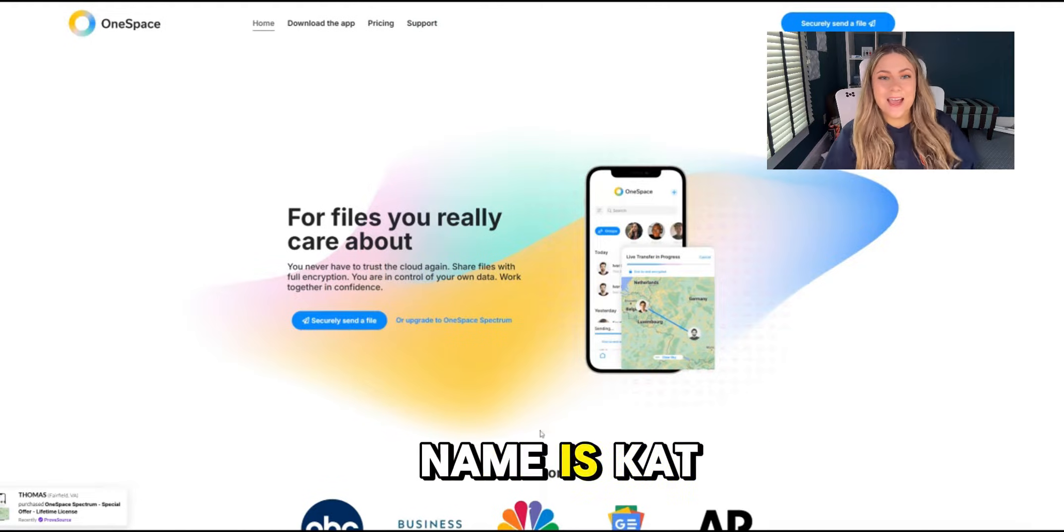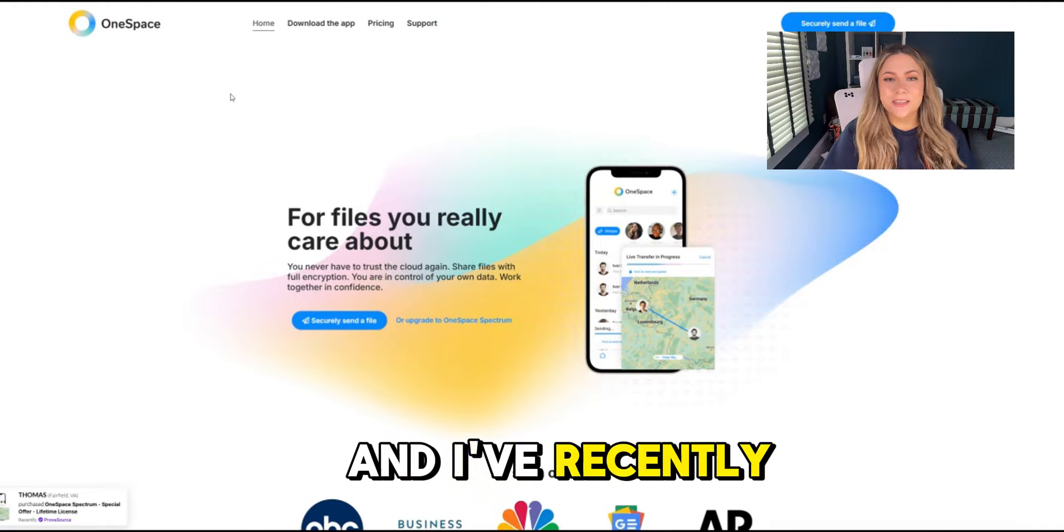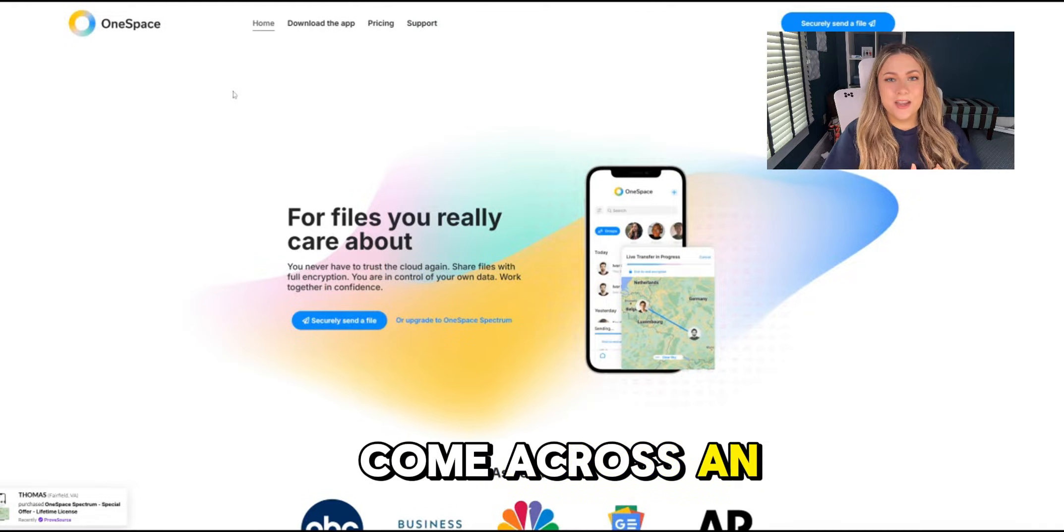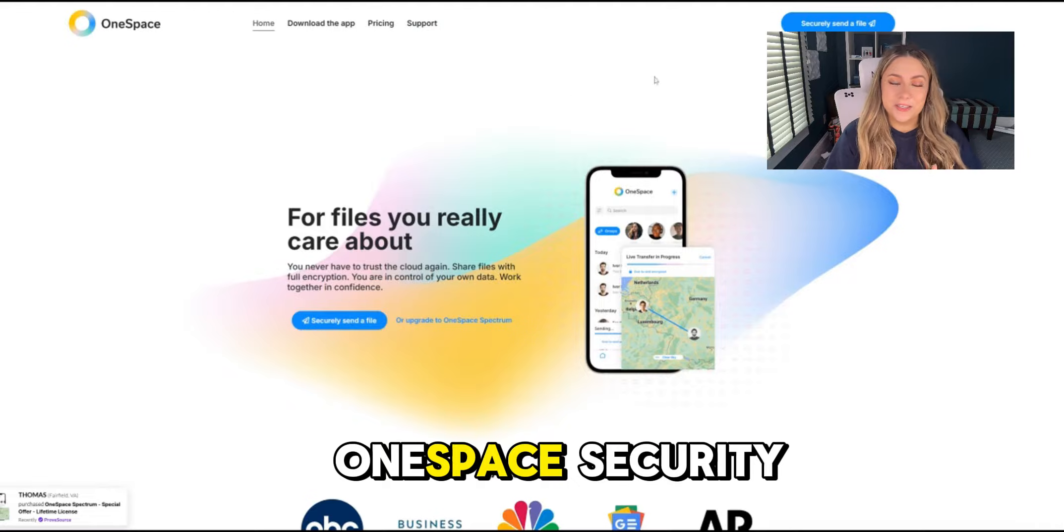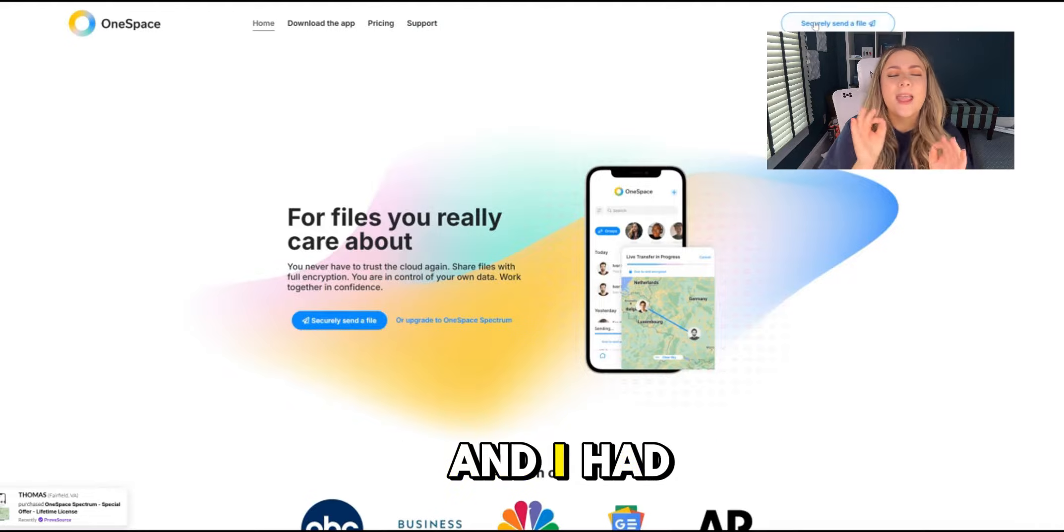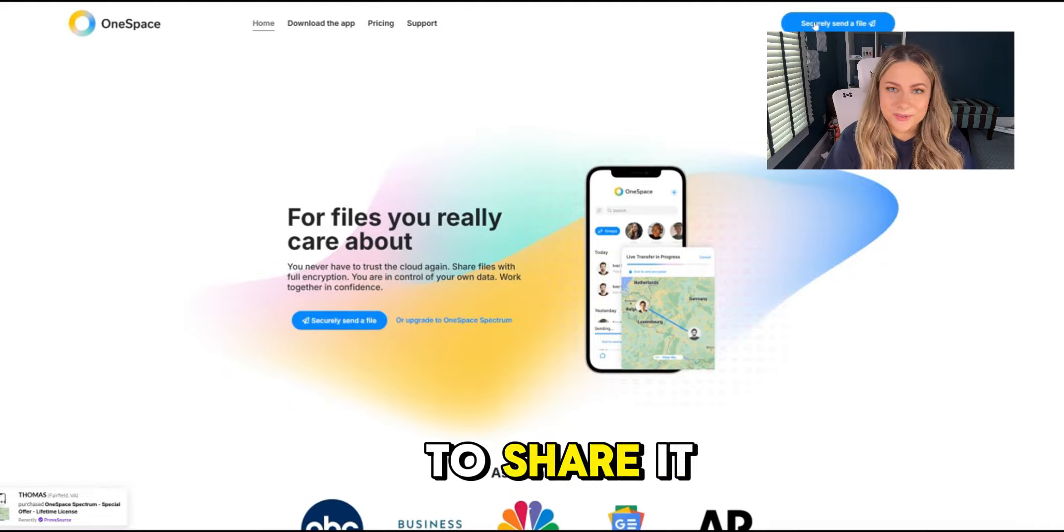Hey everyone, my name is Kat and I've recently come across an incredible app called OneSpace Security and I had to share it with you.